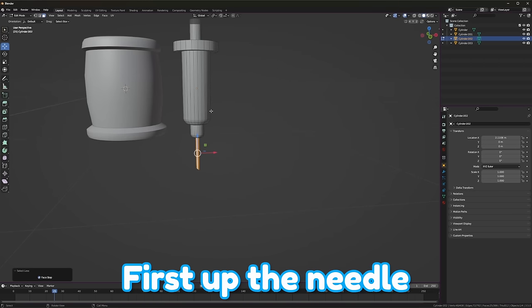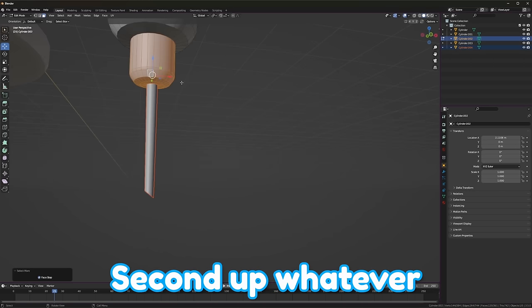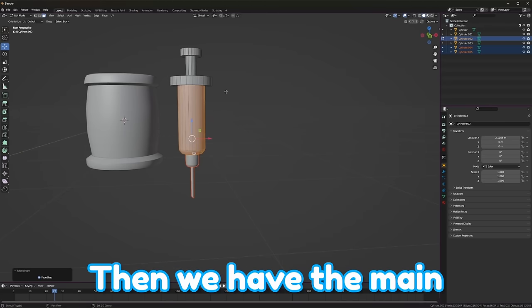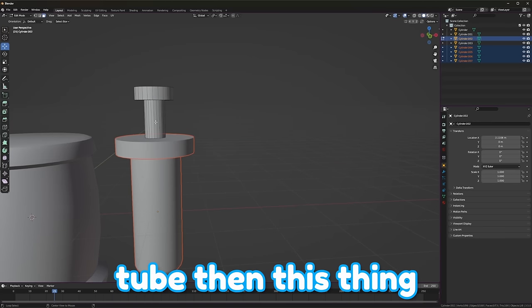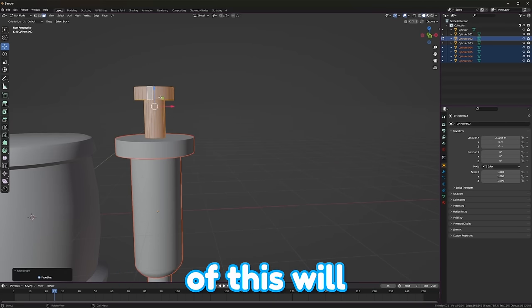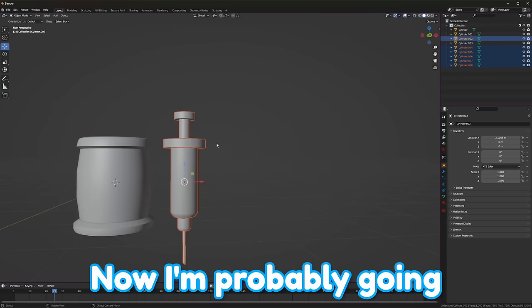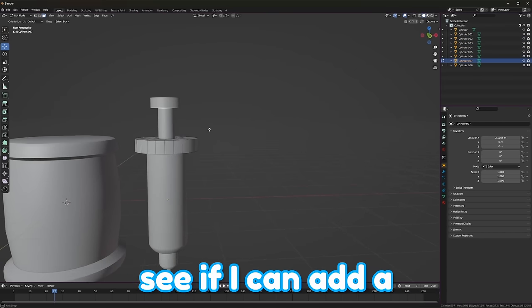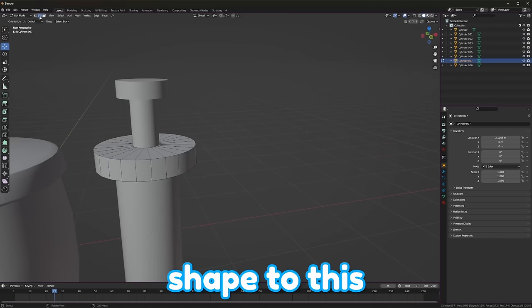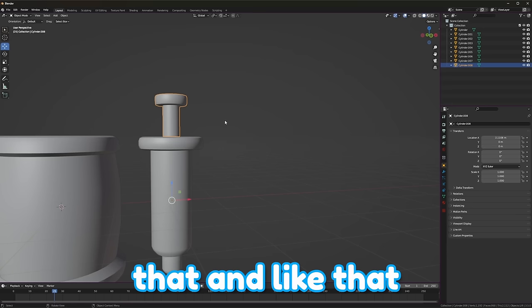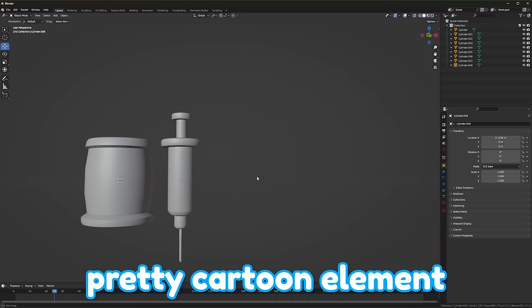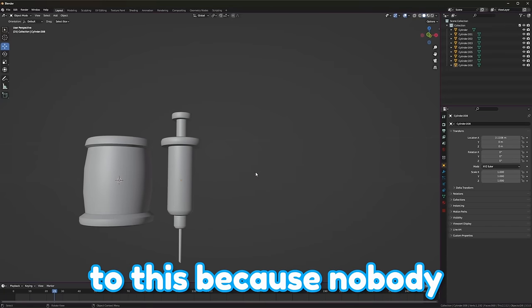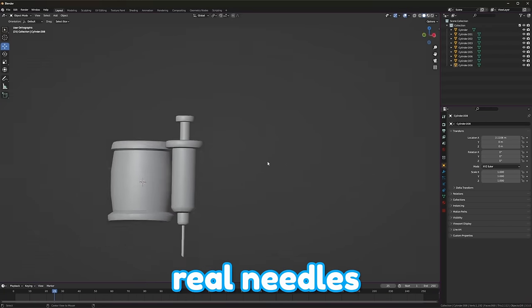Now, we'll pick everything that we want to be a different color. First up, the needle, of course. Second up, whatever this part of it's called. Then we have the main tube. Then this thing. And then, I think all of this will be one color. Now, I'm probably going to add some bevels to see if I can add a little more shape to this. Maybe something like that, and like that. I do want to keep a pretty cartoon element to this, because nobody likes really real needles.